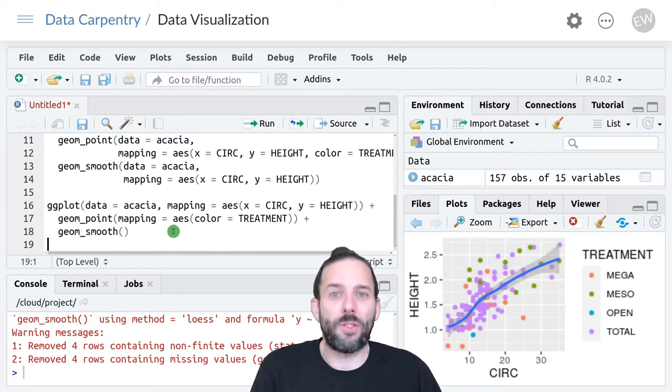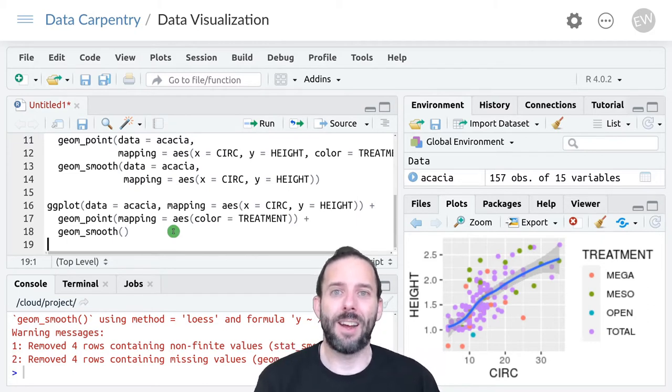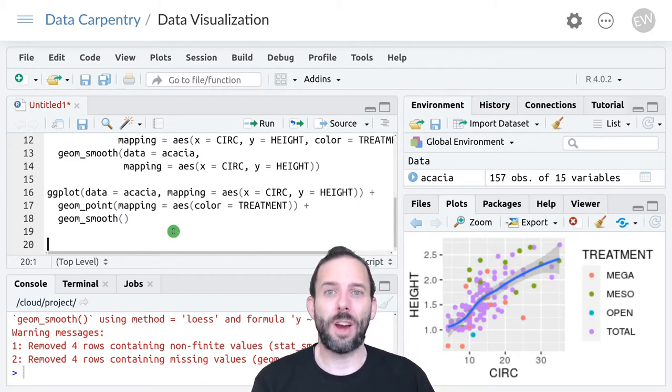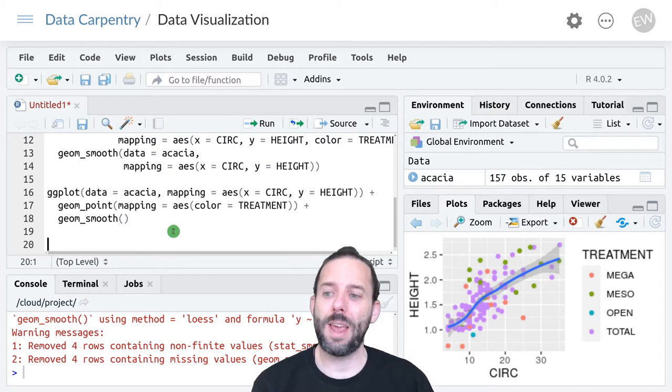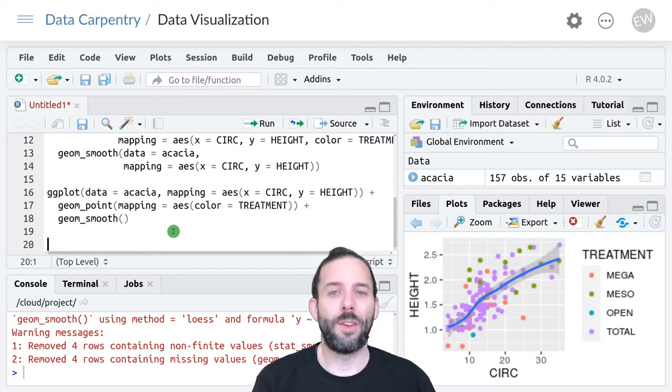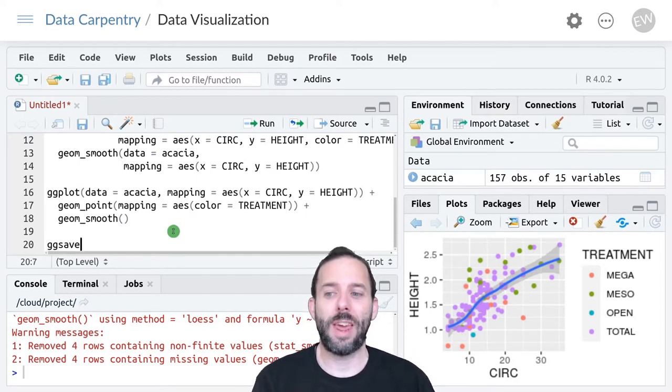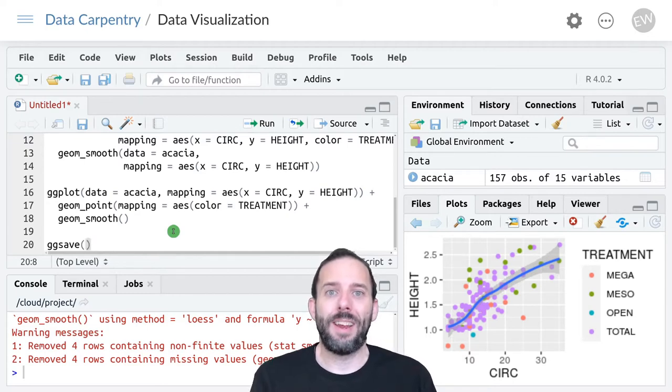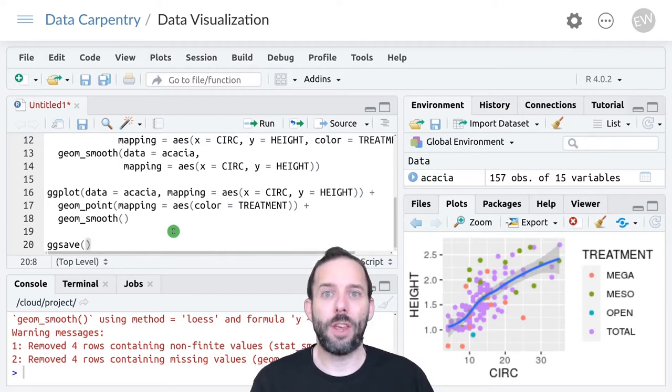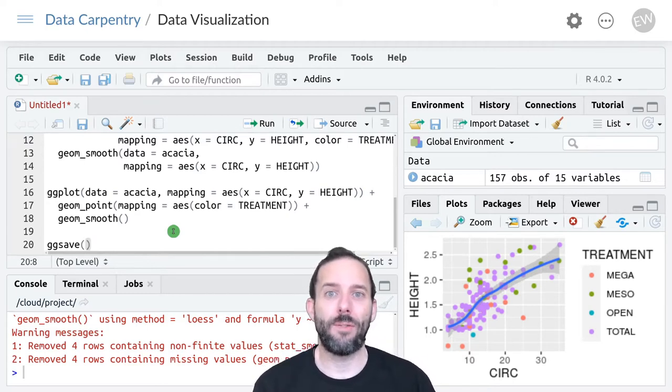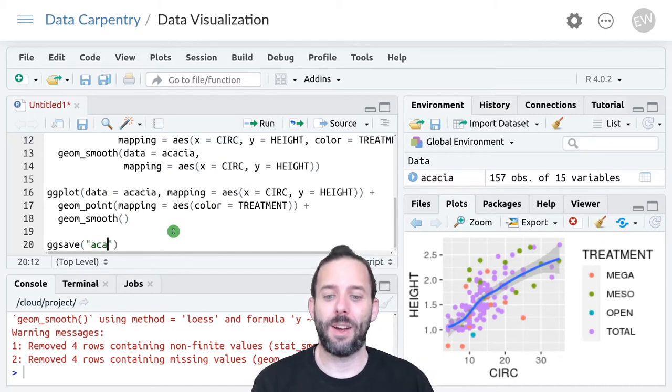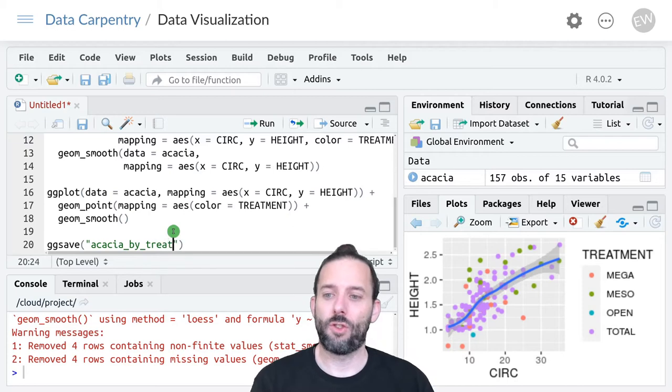If we want to save that so we can share it, we type ggsave. The only required argument is the name of the file you want to save this image to. We'll call it acacia_by_treatment.